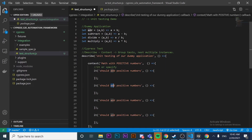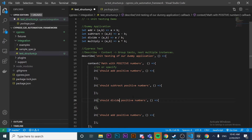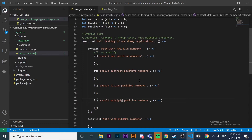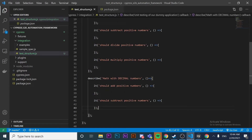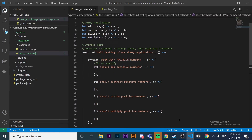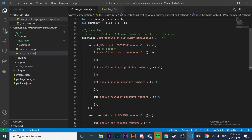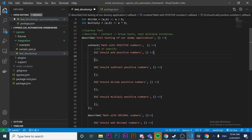We can have multiple 'it' blocks inside a context. I want four 'it' blocks - one to add, one to subtract, one to divide, and one to multiply. That's good. I also want to add and subtract decimal numbers, so I'll copy those 'it' blocks into the decimal describe and change the names to reference decimal numbers. Now I have the structure I want: a parent describe with two nested describes for positive and decimal numbers.